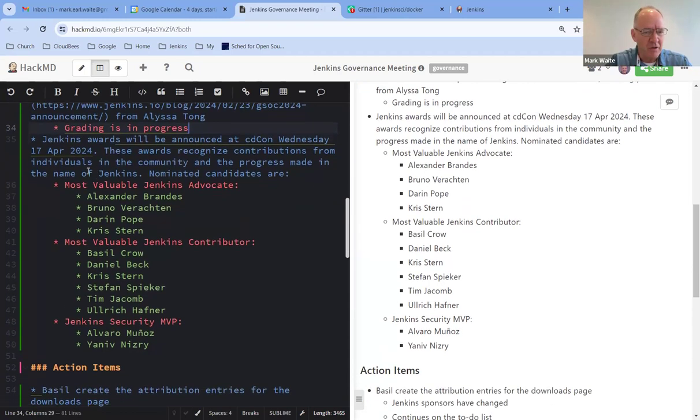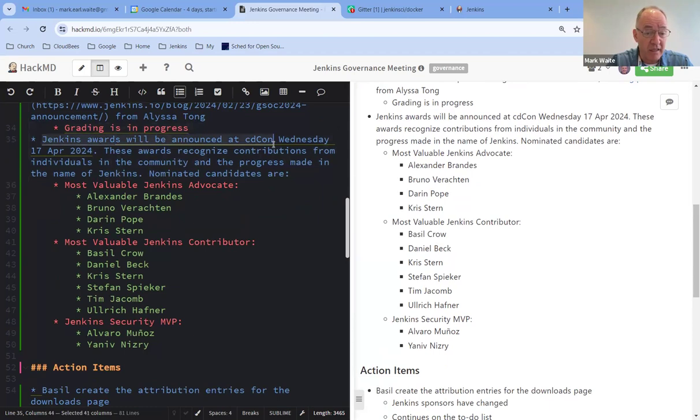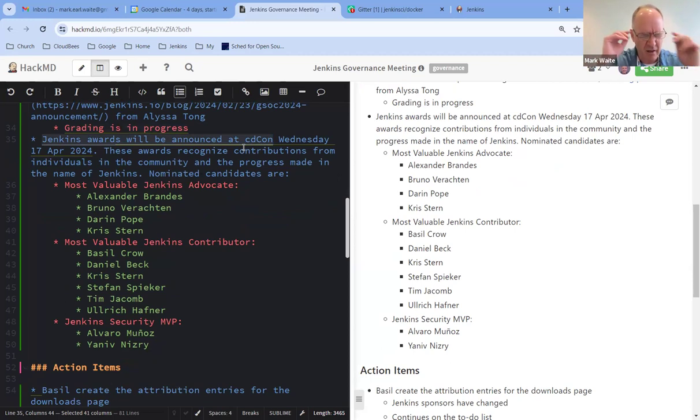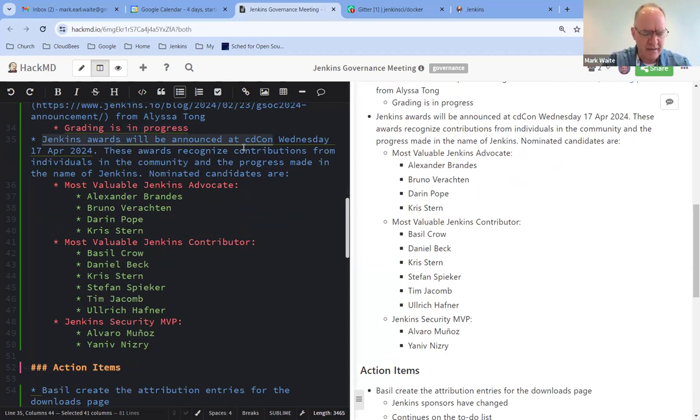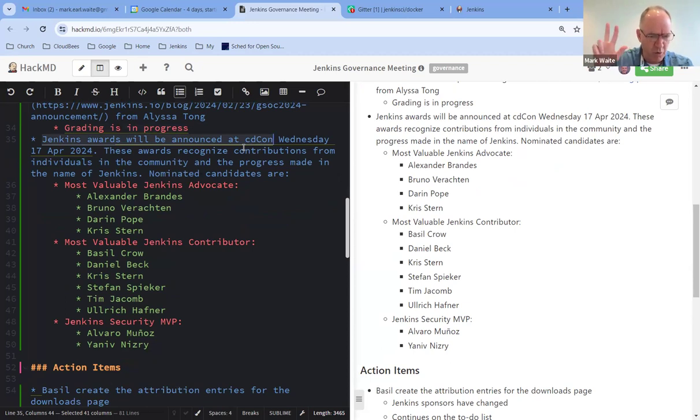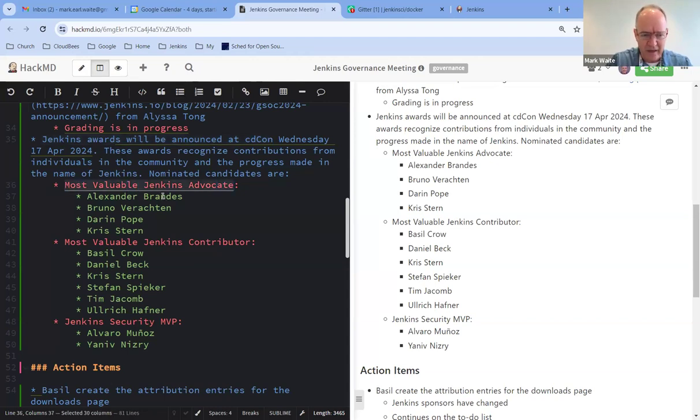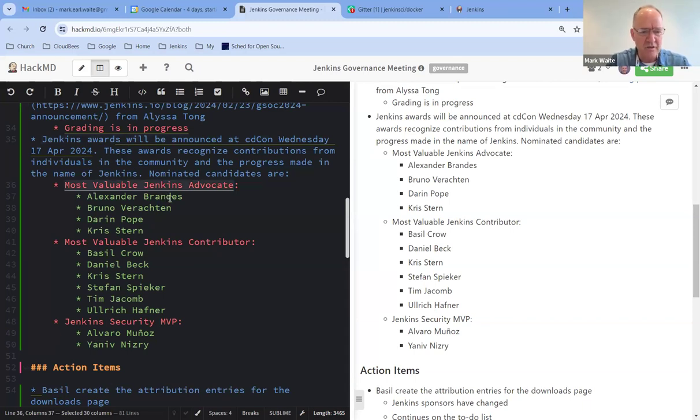Super. So the next is that the Jenkins Awards will be announced at CDCon on Wednesday. We have three awards as a, due to our, oh, I forget the name of the title. We are a graduated project at CDF, which means as a graduated project, we get three award things. The three awards that have been created, Most Valuable Jenkins Advocate with Alexander, Bruno, Darren, and Chris Stern, all as nominees.